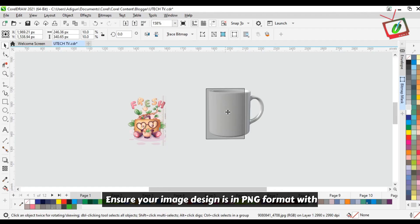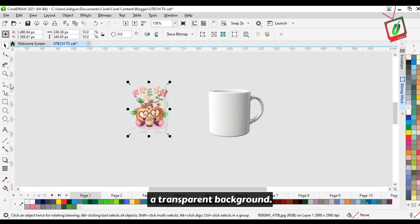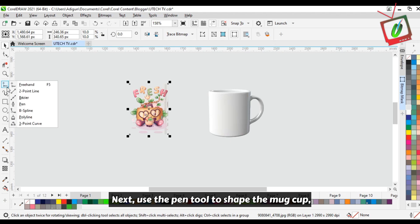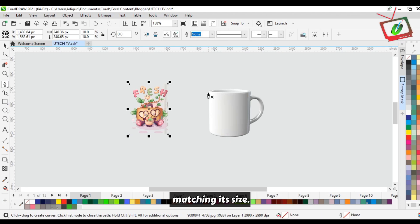Ensure your image design is in PNG format with a transparent background. Next, use the pen tool to shape the mug cup, matching its size.